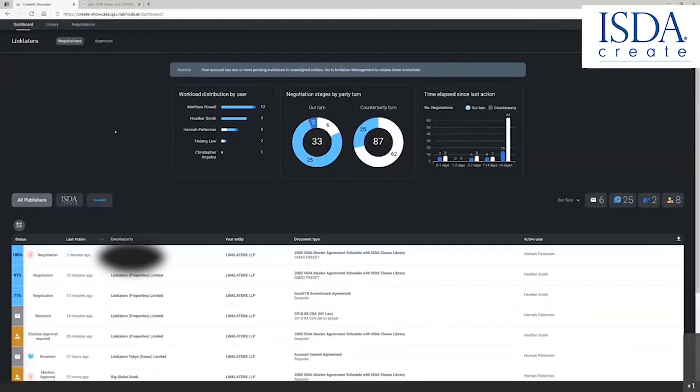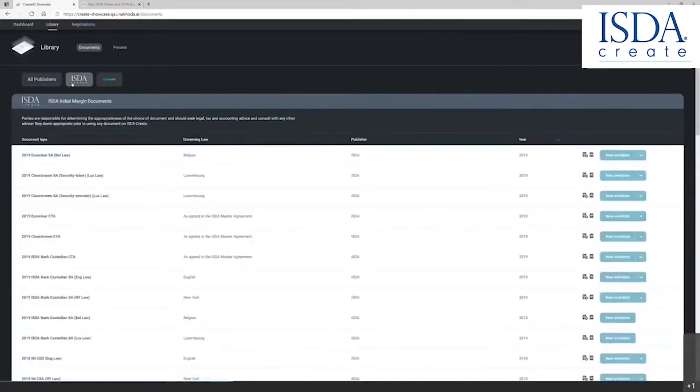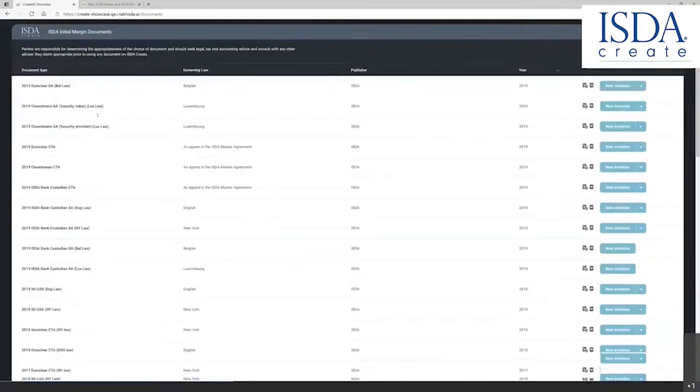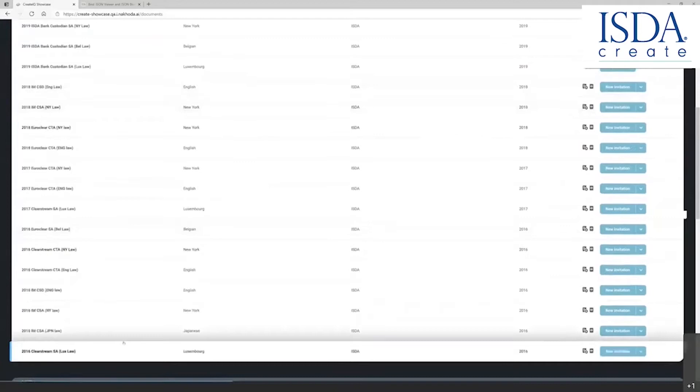The library of documents available for digitization on the platform for ISDA Create are in several categories or document packs. There are the ISDA initial margin documents, which are comprised of 23 digitized documents of all ISDA published documents related to regulatory initial margin.